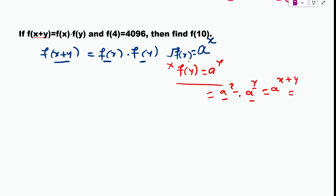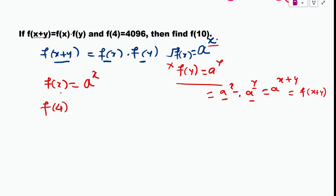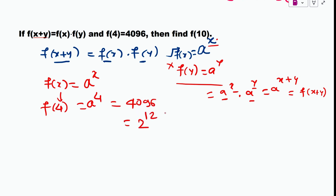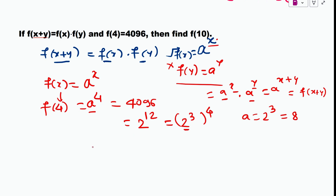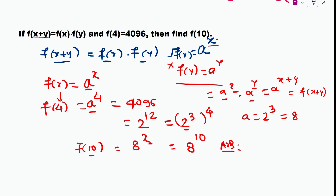So we assume f(x) = a^x. To find f(4), putting x = 4 gives a^4, and we are told f(4) = 4096. Since 4096 = 2^12 = (2^3)^4 = 8^4, comparing gives a = 8. Now to find f(10), since f(x) = 8^x, we get f(10) = 8^10.